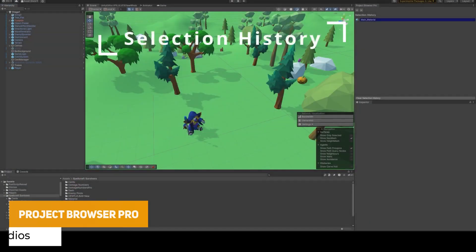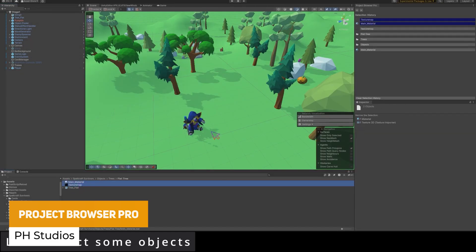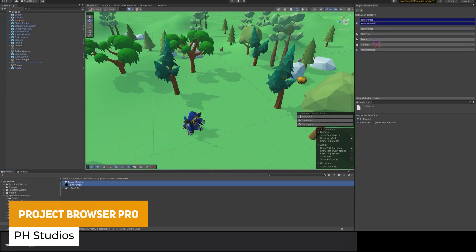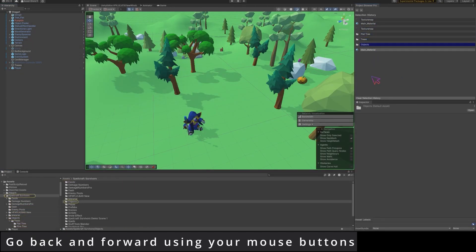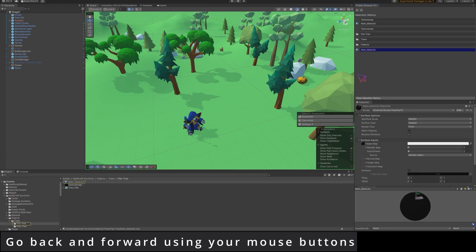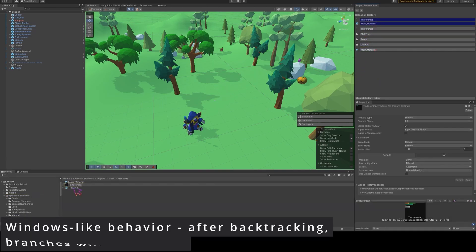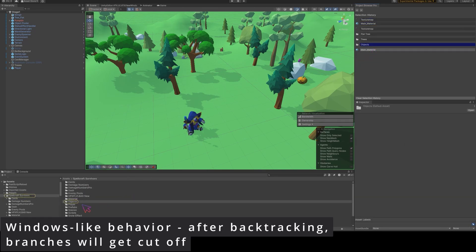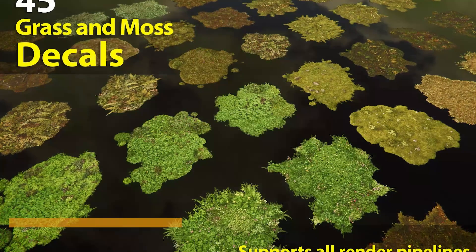We've got Project Browser Pro, which lets you add back and forward buttons to the Unity browser and cycle through selection history. You can display additional info like asset size, type and extensions. It also includes customizable quick save slots, customizable hotkeys, and loads of updates to keep it fresh and usable.